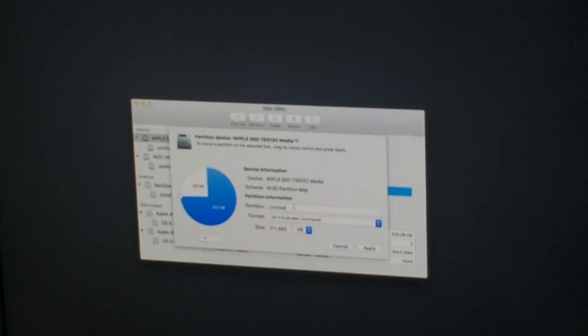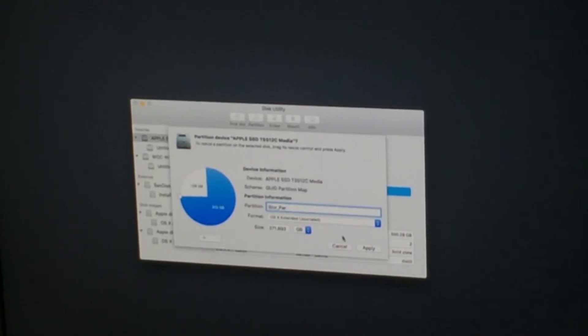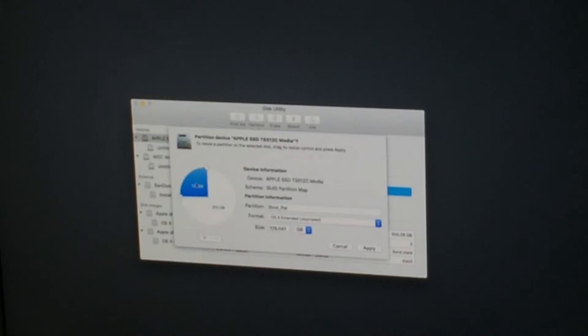And then the larger one we're gonna call store par. Which is just storage partition. Just a clever name, you know. So 128 gig boot partition.